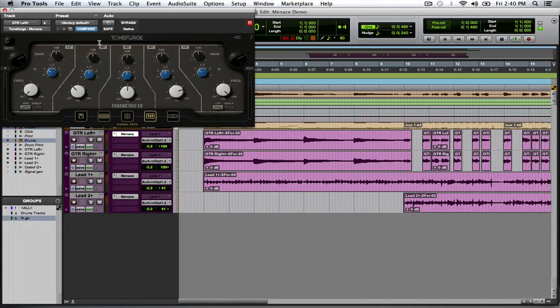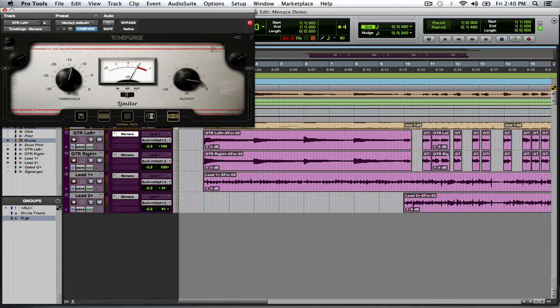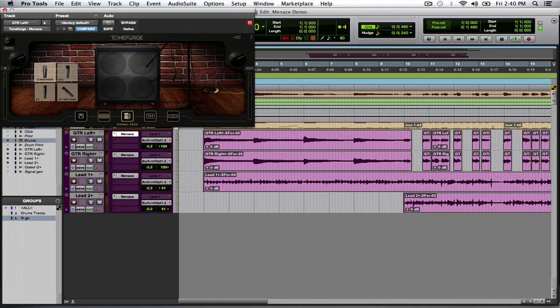You also have your equalizer right here, and then you have your compressor slash limiter that you can use as well. I use the compressor in this song for the EQ. I didn't use it.